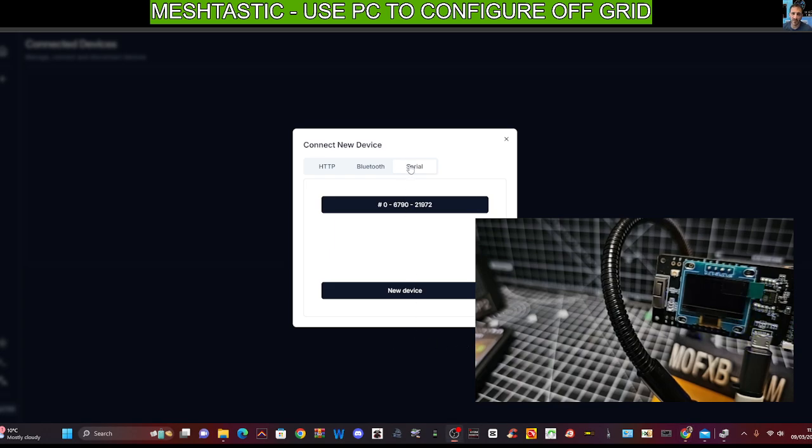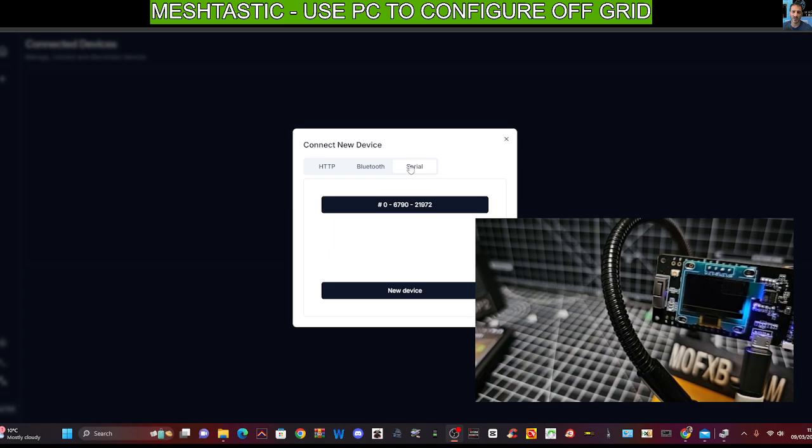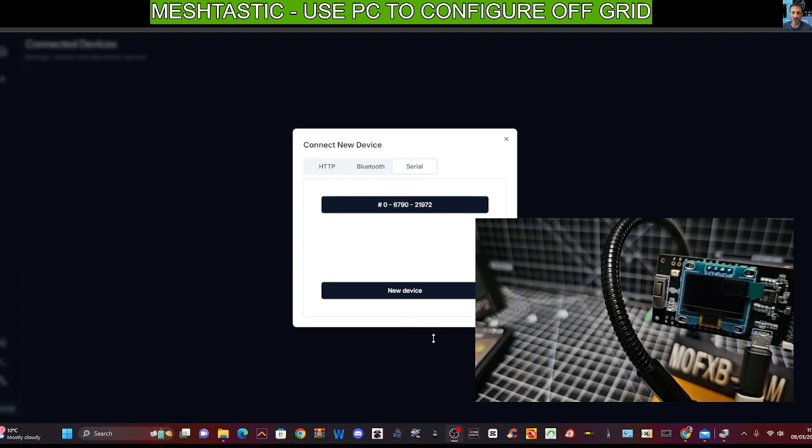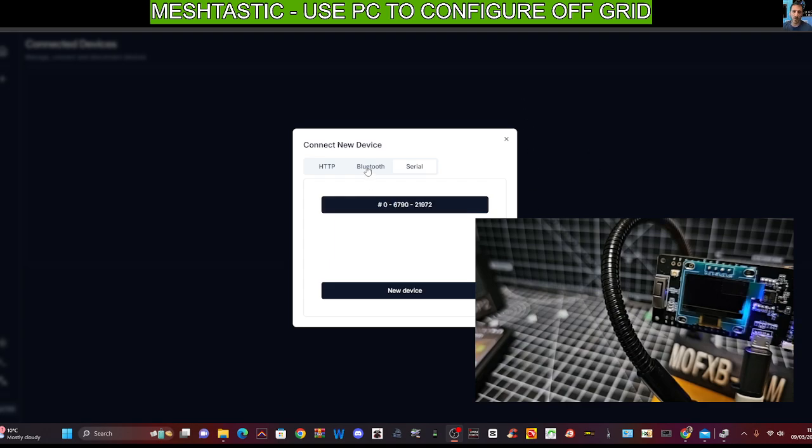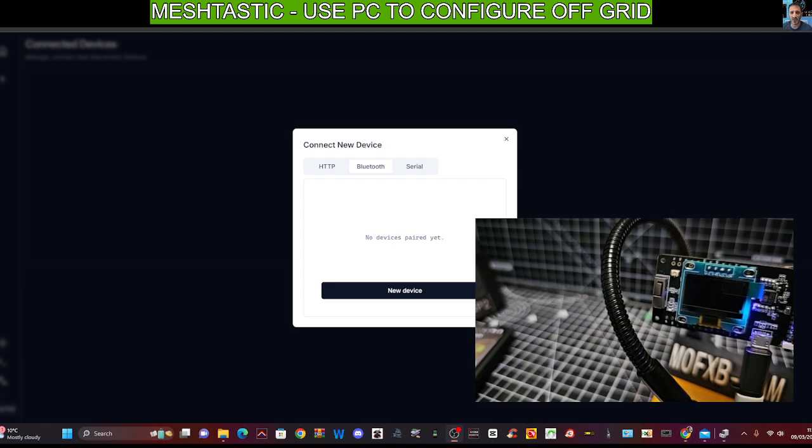So what is serial? It means that the USB cable will act as a connection direct from your device to your PC. And it looks like it is turned on because look, it's given me the option here to actually select it, but I'm not going to do that because I want to try and connect via Bluetooth, which I've never done before. So I'm learning with you.